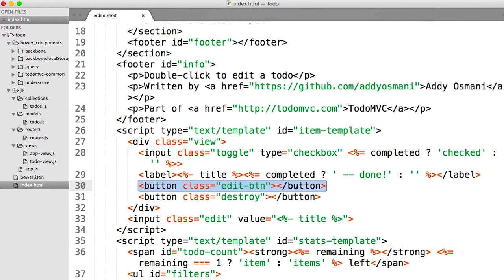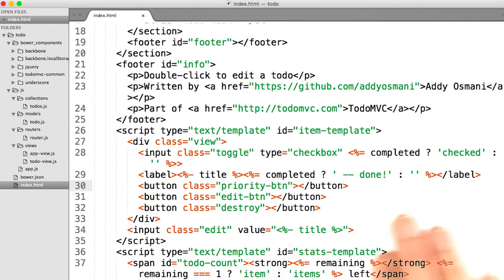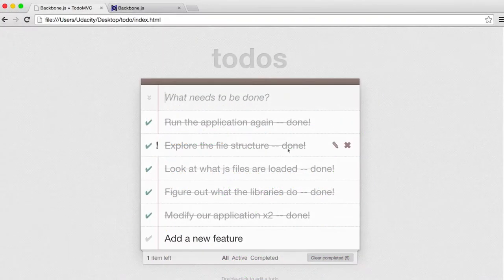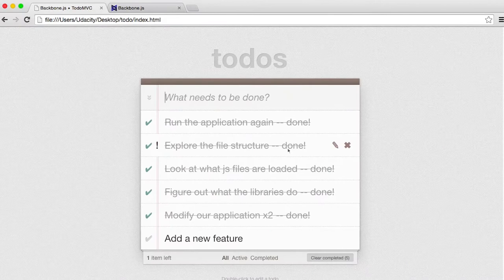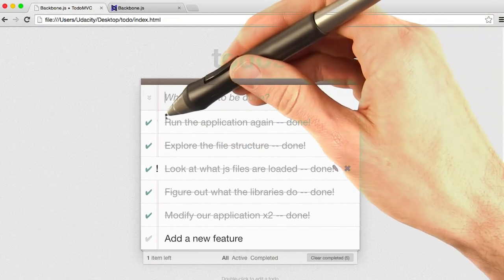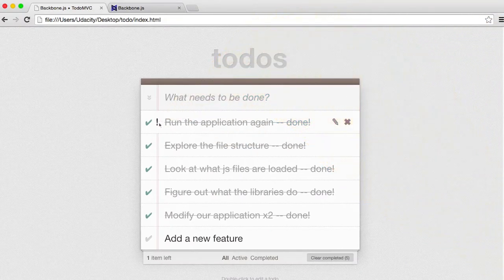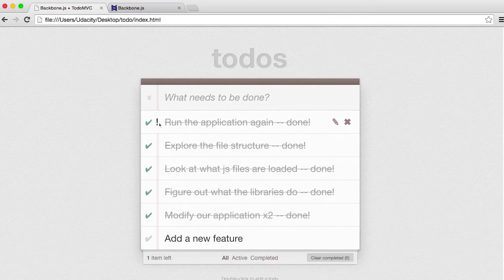So I'm going to go ahead and copy the edit button, and I'm going to paste it, and I'm going to give it a class of priority button. Before I do anything else, I'm going to go ahead and test this. Sure enough, in the browser, it works just fine. When you roll over, there's a little exclamation point. And when you click on it, nothing really happens. Of course, that's not unexpected, we haven't wired it up yet.